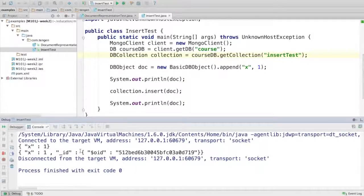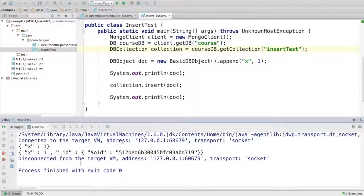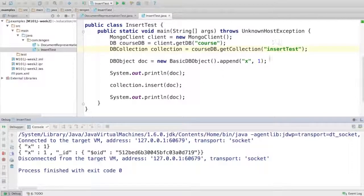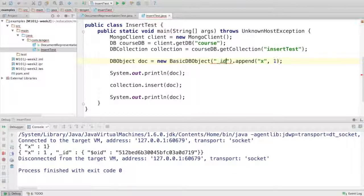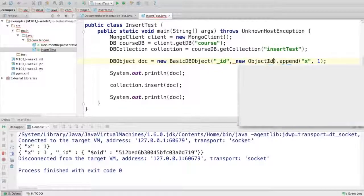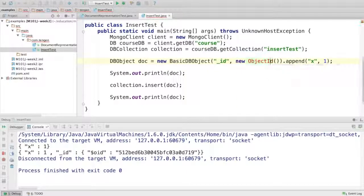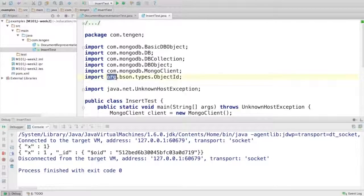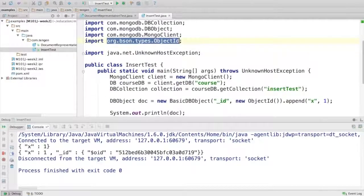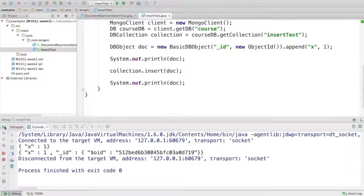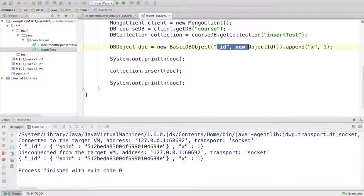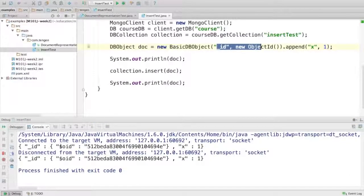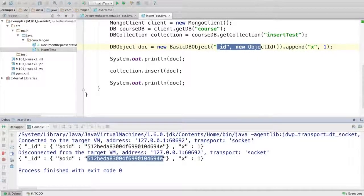Just like the shell, if you didn't already have an underscore ID field in the document you insert, the Java driver will create the underscore ID field for you and give it a new ObjectID. This is just syntactic sugar. It's essentially shorthand for putting an ID in here explicitly and saying new ObjectID. ObjectID is of type org.bson.types.ObjectID. If we do this you'll see the same thing. Except in this case since I put the underscore ID in the BasicDBObject explicitly, it's the same in both cases - same value of the ObjectID.